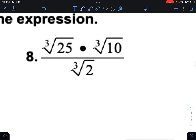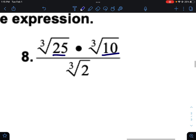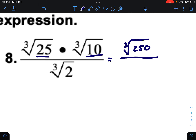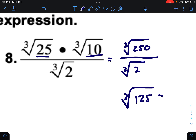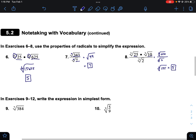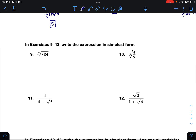Here it gets more complicated. On the top I have both the same roots, so I can combine those by multiplying: I get the cube root of 250 over the cube root of two. Then applying the division rule — since they have the same root — I can divide: 250 divided by two is 125. The cube root of 125 is five. So all of that simplifies nicely when you know the rules.